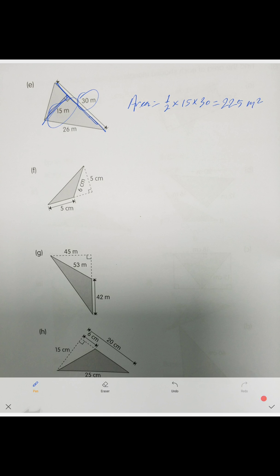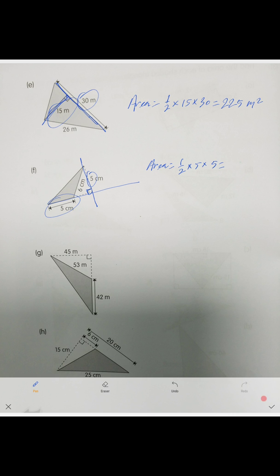Now our triangle is obtuse. We extrapolate it like this and put a perpendicular line to it, so this becomes our base and this becomes our height. Area equals one-half times 5 times 5, which equals 12.5 — twelve and a half — centimeters squared.